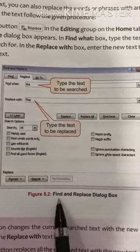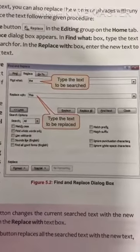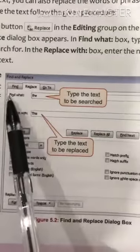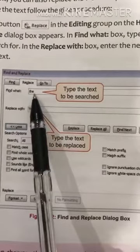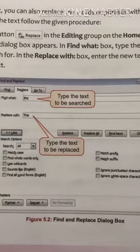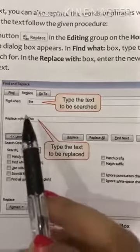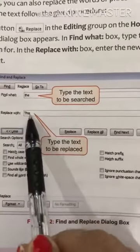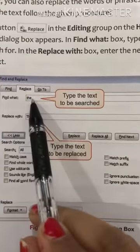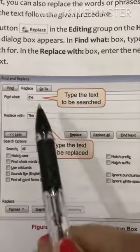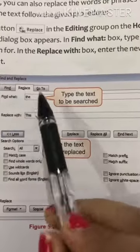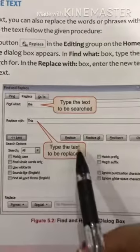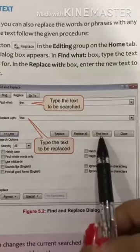Now look at this image. This is the Find and Replace dialog box window where you can find and replace options. If you want to replace, just click on the Replace button. Here you can type the find word, and then in the Replace With field, type the text you want to replace it with. After that, you have these four options: Replace, Replace All, Find Next, and Close.